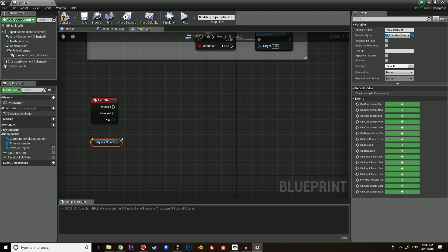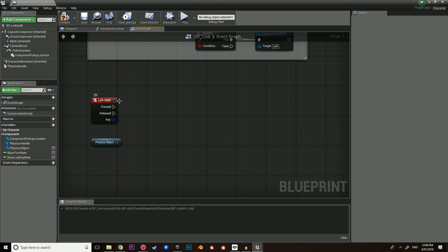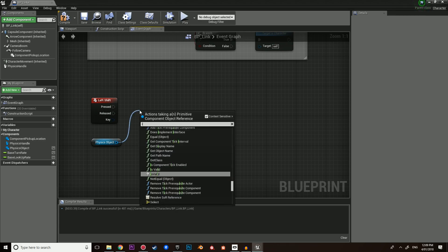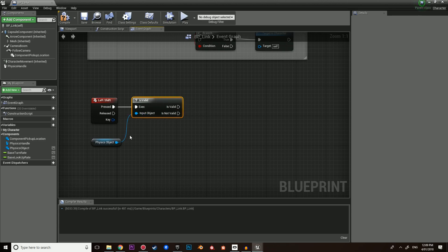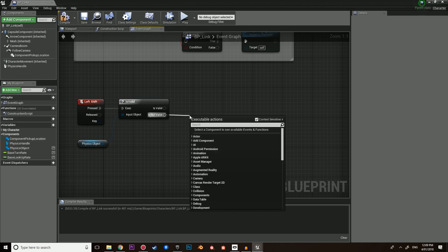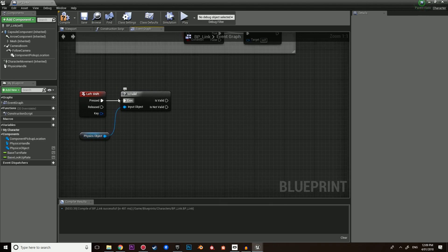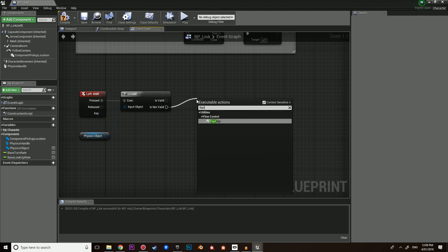We want to make sure that when you are pressing this, you are not currently holding an object. It would be really awkward in Breath of the Wild if you were holding an object and pressed the magnesis rune button again and could pick up another one — it would look glitched and weird. We don't want that. So we want to make sure this is valid — kind of like a condition. If this is not null, meaning it's not empty, it is valid. If it is empty, it means we're not currently holding anything.